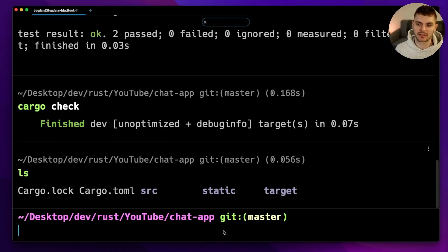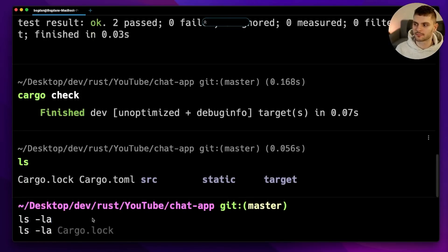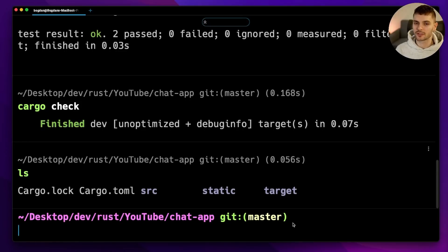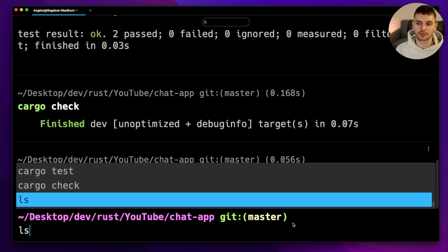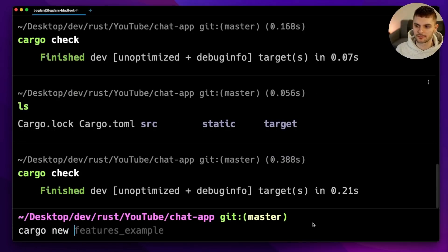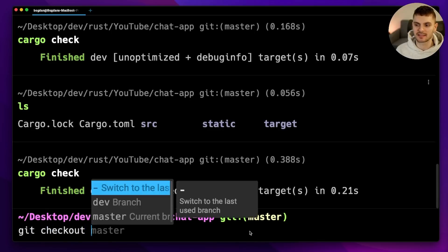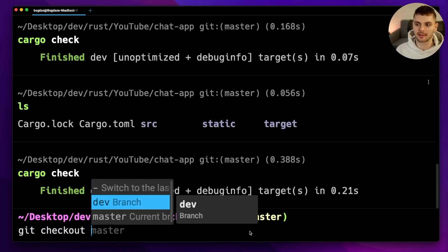Warp implements modern text editor features. For example, you can have multi-line commands and multi-cursor selection. You also get a nice visual command history, auto-suggestions, and completions. For example, if I type in 'git checkout' and then tab, I get a list of branches.